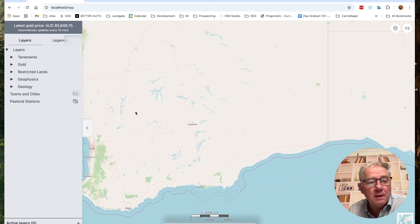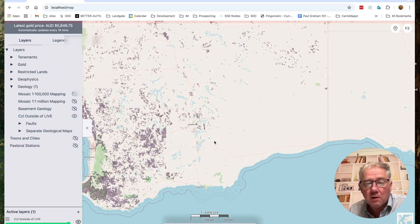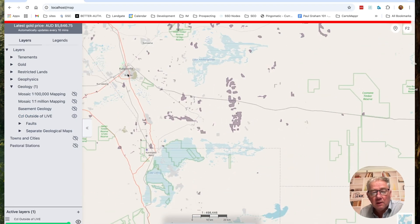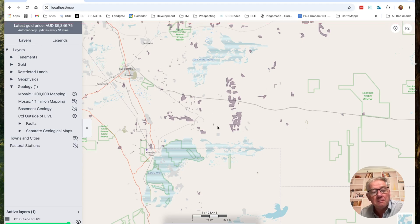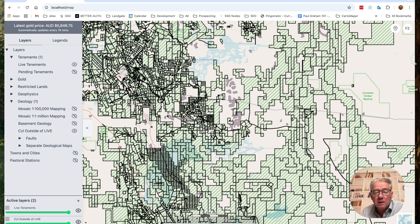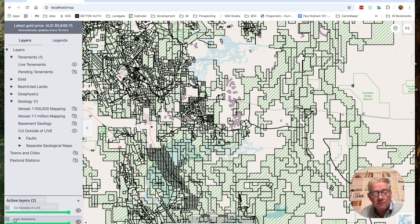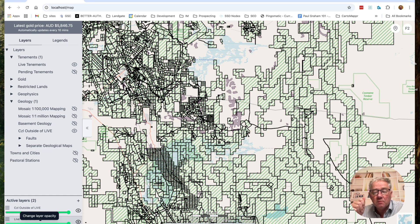I'm going to zoom in a bit out here. Let's turn on the geology — let's go CZL. That seems to be a popular one at the moment. Let's concentrate on an area out here — Kelgo is out here, this is the trans line ending here. There's some CZL marked here to prove it is outside of the live tenements. Down the bottom left-hand corner you can actually change the opacity for the various layers and change the order of the layers.